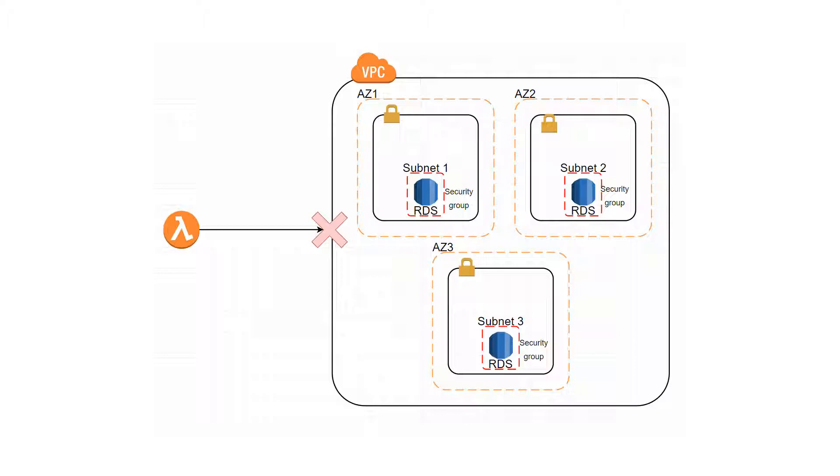I think that's it. AWS has put many efforts to make their services secure. It might be a bit overwhelming right now to understand how it works. But don't worry, it will be much easier when you create these resources. So let's go back to our code.